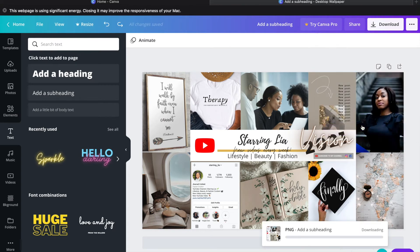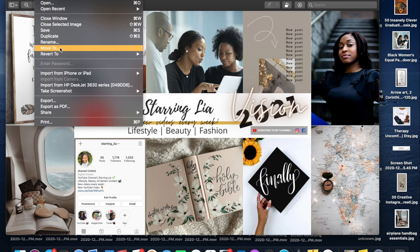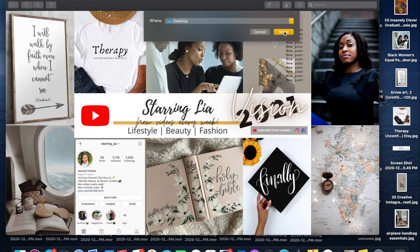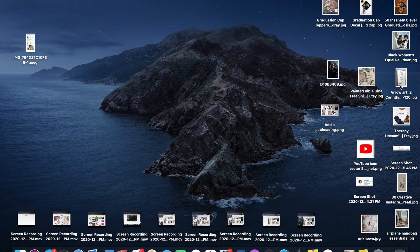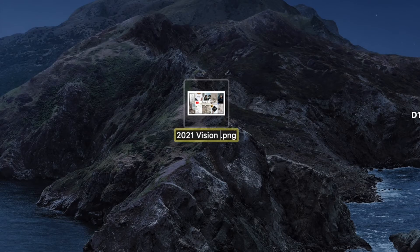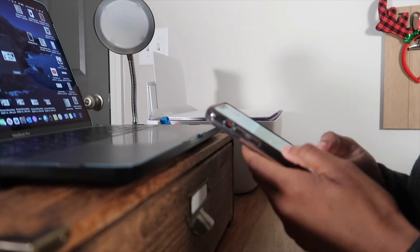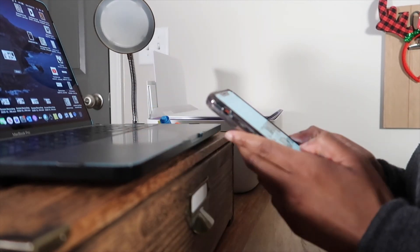Once I'm satisfied with the board, I am going to go ahead and download this onto my computer and make sure that it is on my desktop so it is easy to locate. Then I'm going to rename the vision board and AirDrop it to myself. If you are not using a MacBook for this, you can always email this image to yourself and you will have it on your phone.